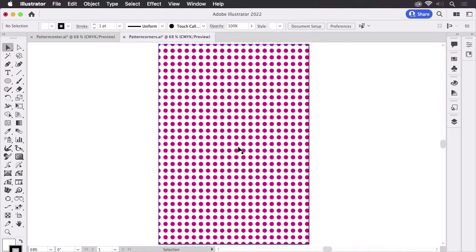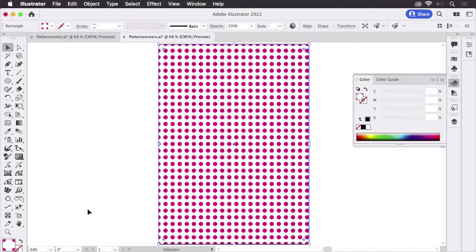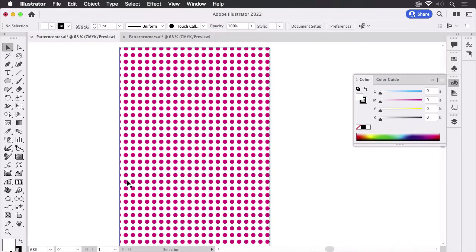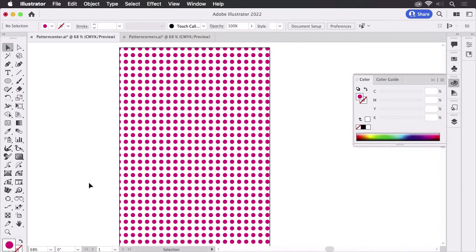When I select this pattern you see how it looks in the swatches window like this and the other one looks like this. So there's a difference between them. Now how does this difference come into existence?